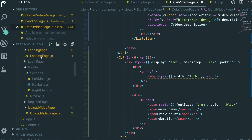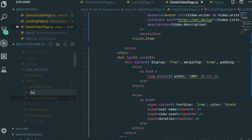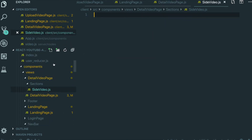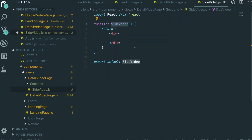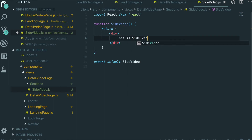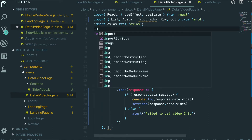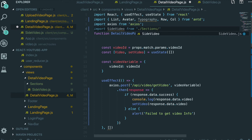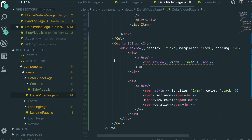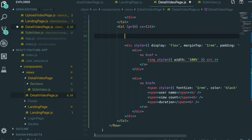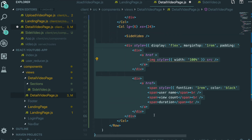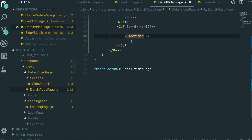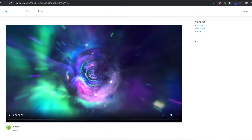So I come into the detail video page folder and create a section folder. Inside the section folder I make side-video.js, and type rfce for the function component. This is the SideVideo component. We come back to the detail video page, import SideVideo from section/side-video, place it in the second column, and move the card template inside the SideVideo component. Save both files and go back to the application — we still have the same layout as before.